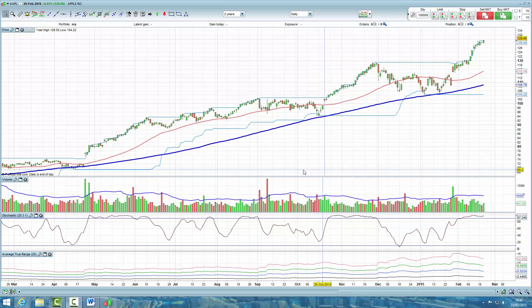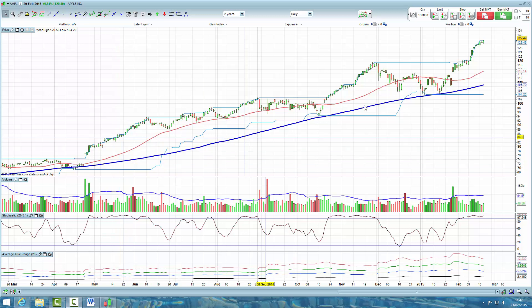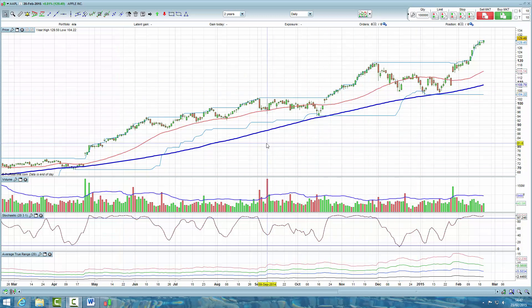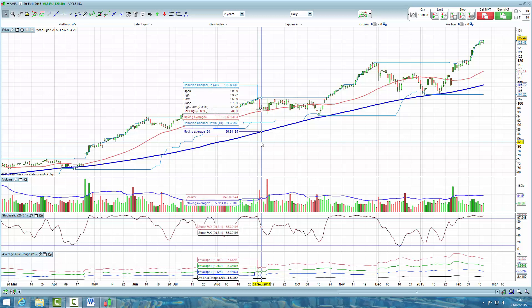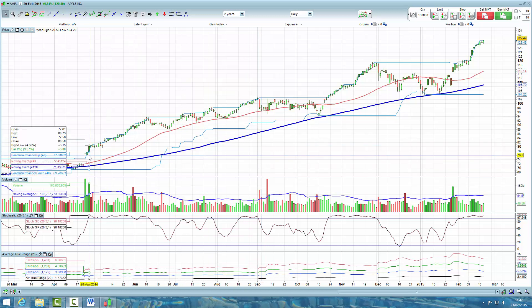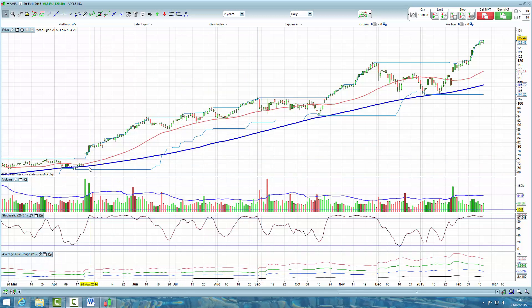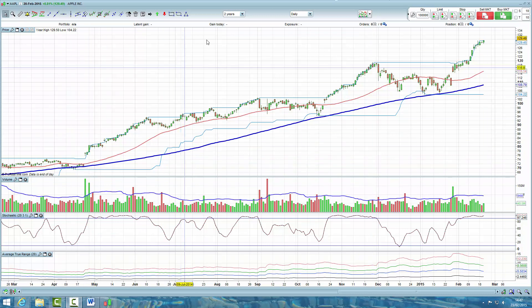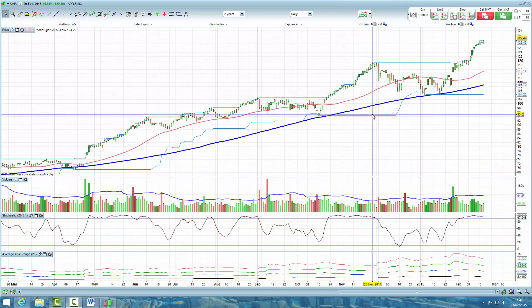In this video I wanted to show you how you can scan for daily breakout signals automatically using ProRealTime. This might be quite helpful for those of you who are perhaps not as computer savvy. Instead of having to manually scroll through loads and loads of different charts looking to see whether any particular stock meets the technical rules from the book, we can just get the computer to check all the stocks for us.